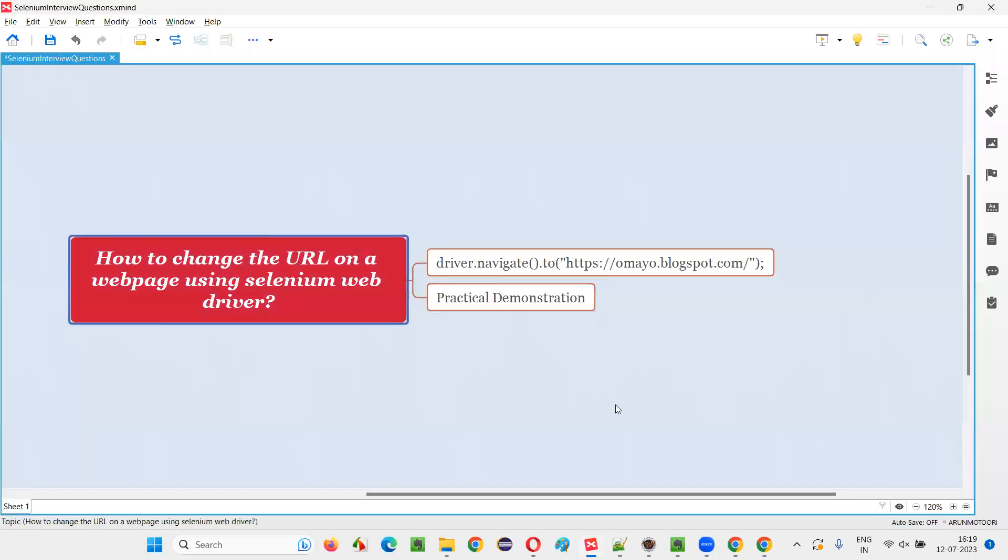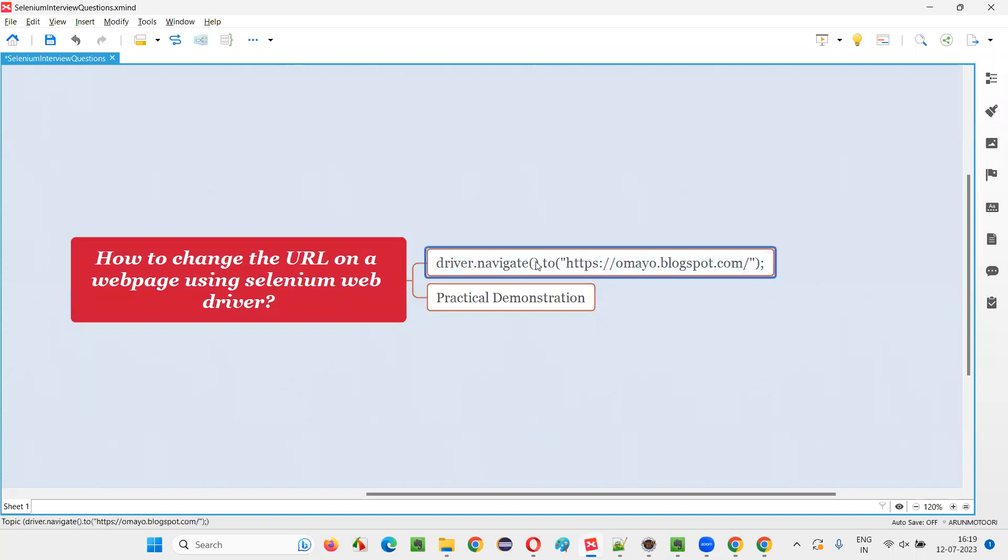So hope you got the answer for this question—that is how to change the URL on a web page using Selenium WebDriver by using this navigate.to command. So that's all for this session. Thank you. Bye bye.